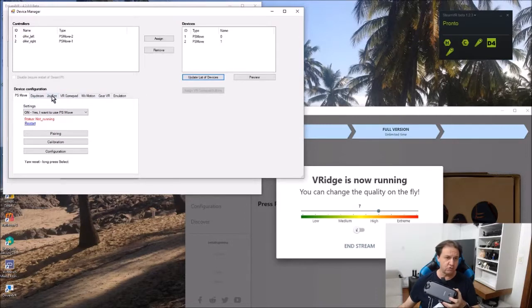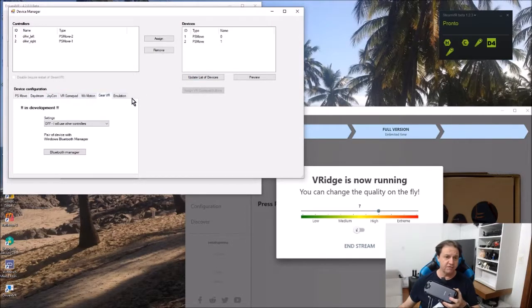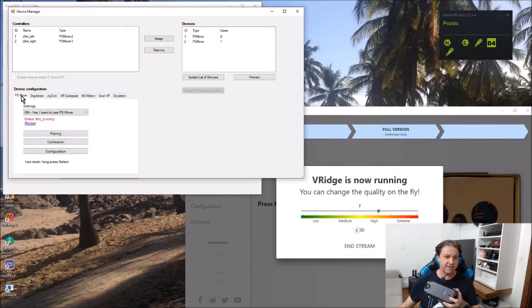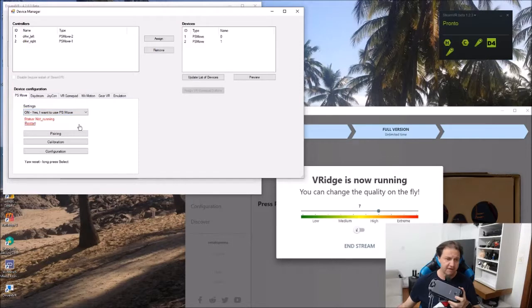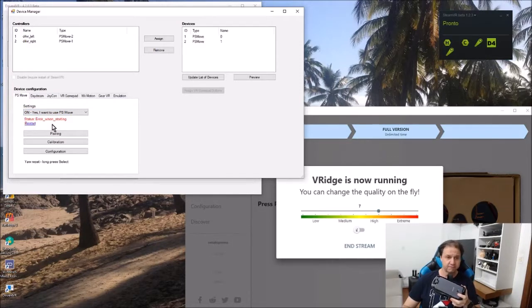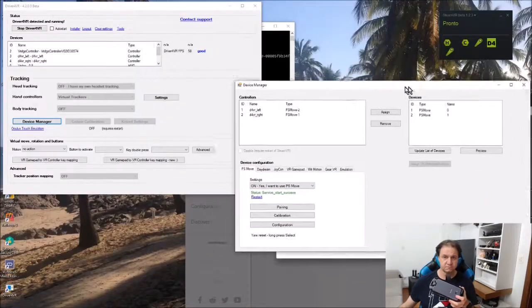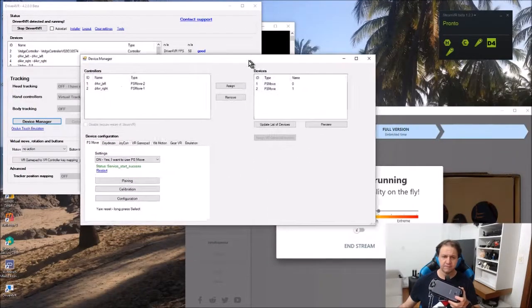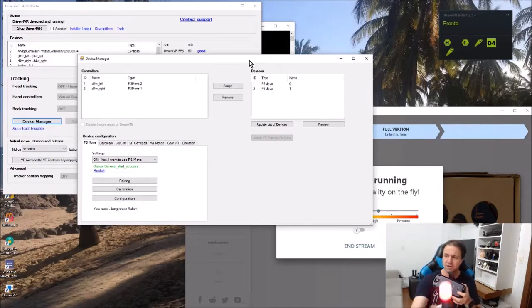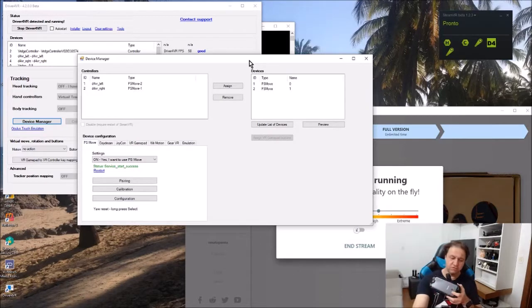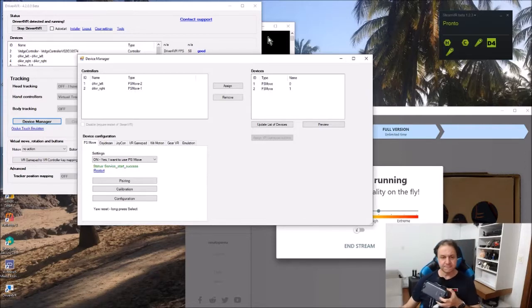You are able to see that you can include some controllers, like PS Move, the Dream, Gear VR. In my case, I want to use PS Move. I'm going to restart the driver here, PS Move servers. I have already done the configuration. If you see, the PS Move controllers, they are already appeared for me, but what you need to do, you need to pair.